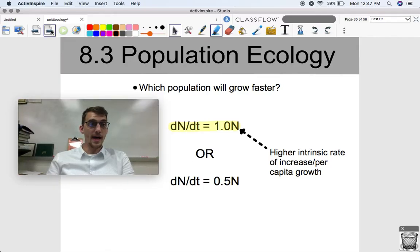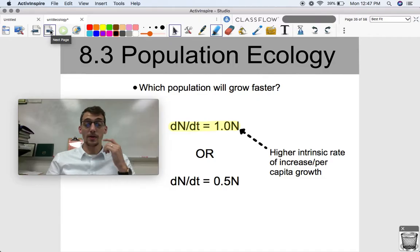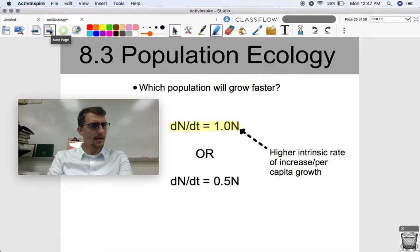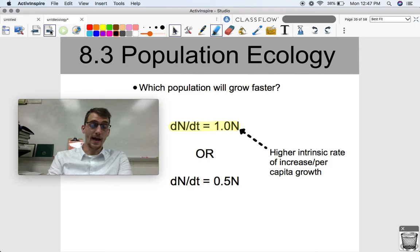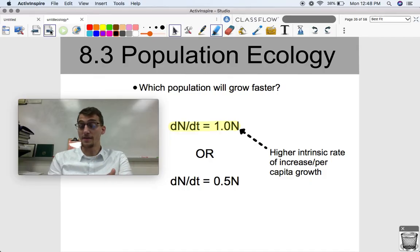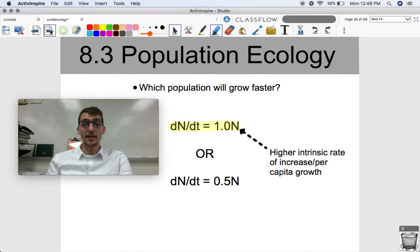Exponential growth is not always a thing in real life, because there's always some kind of limiting factor — no population can keep growing endlessly. There are limiting factors involved, and that can be represented with a different equation and a little different math, which we'll get into in Topic 8.4. Let me know if you have any questions, and we will see you next time.